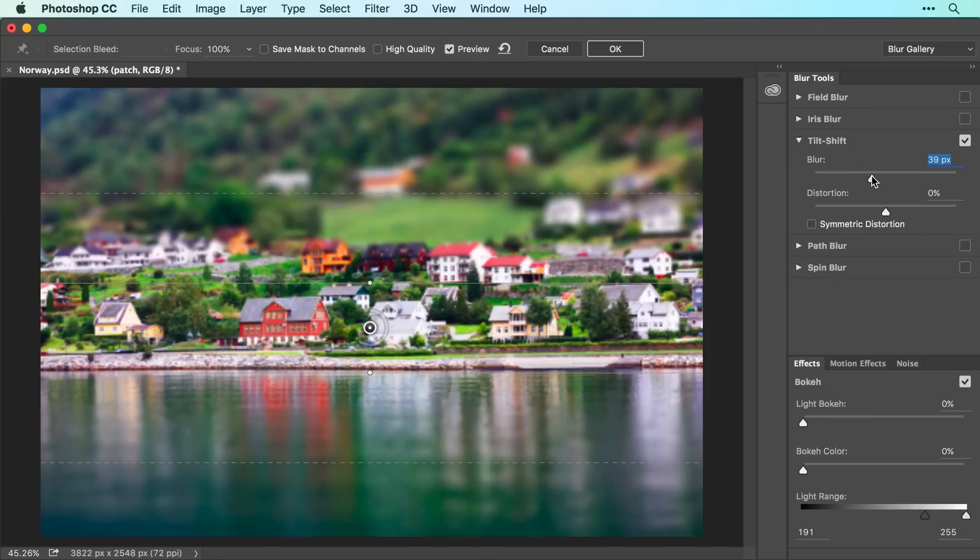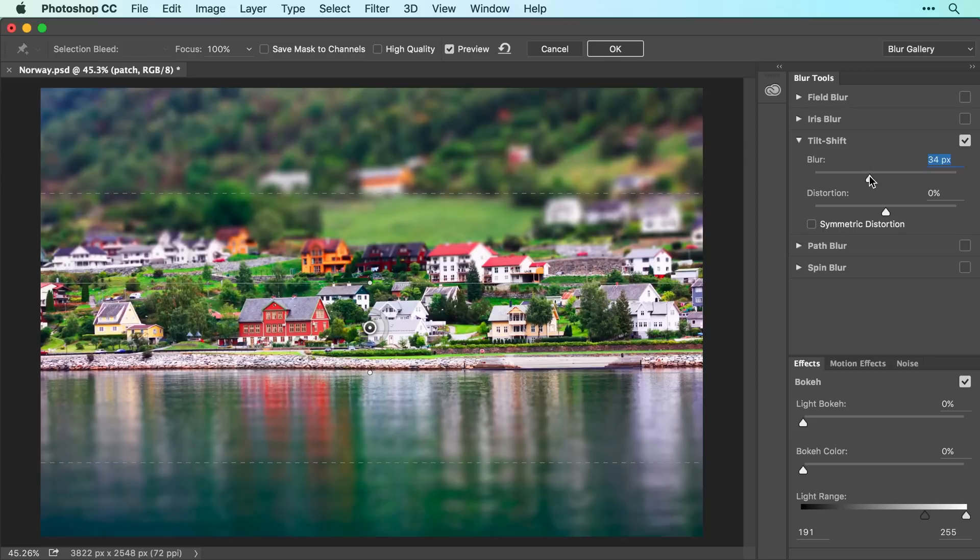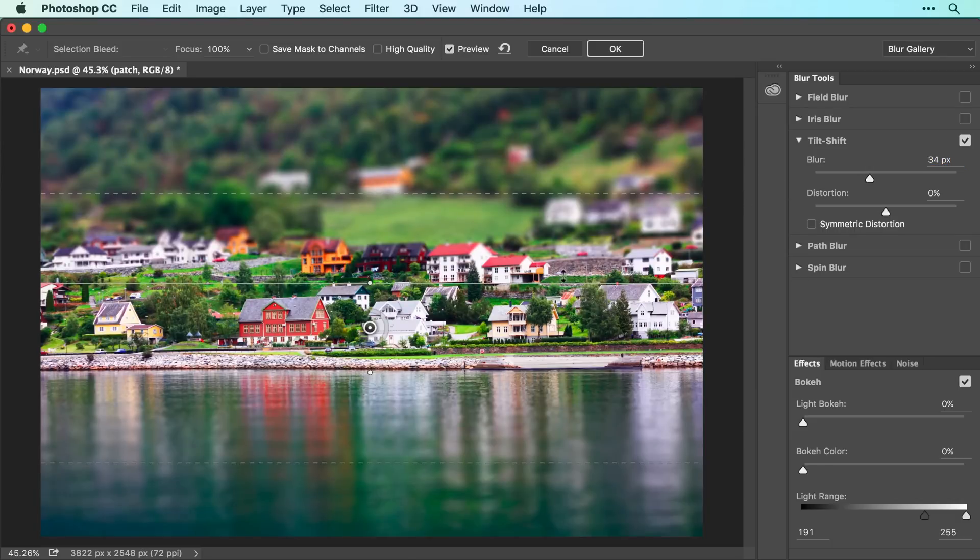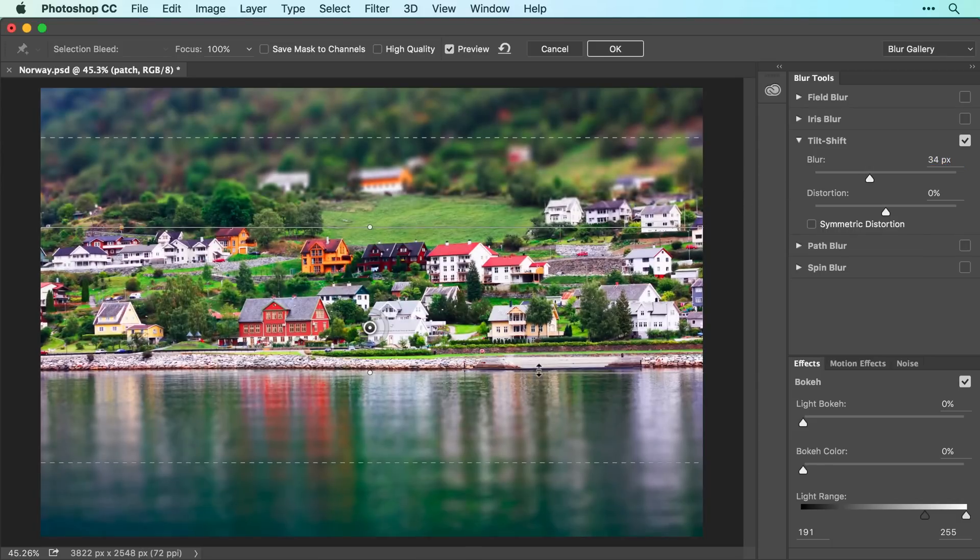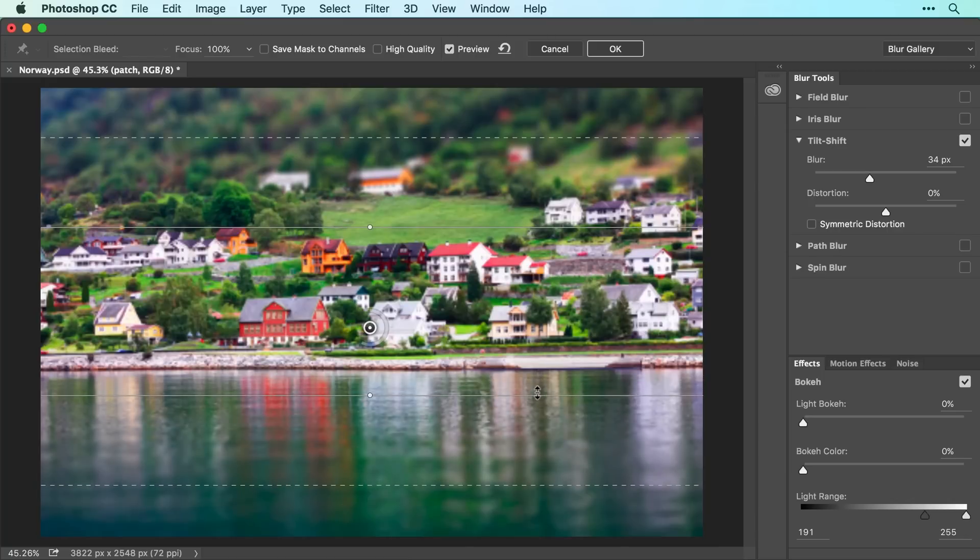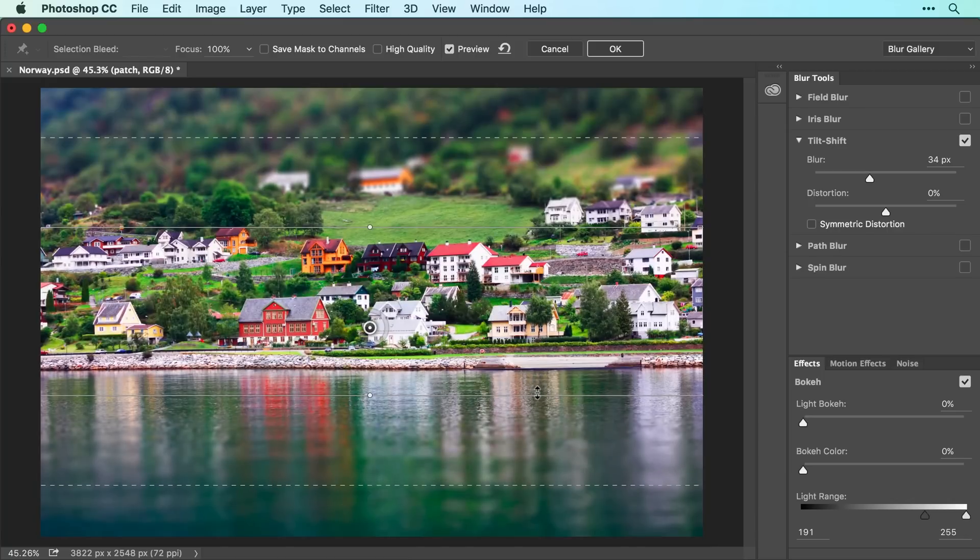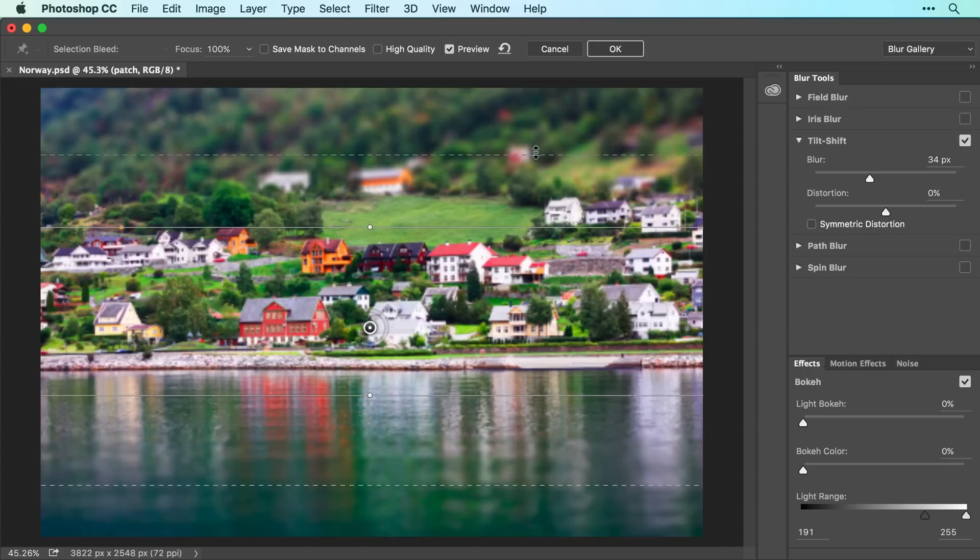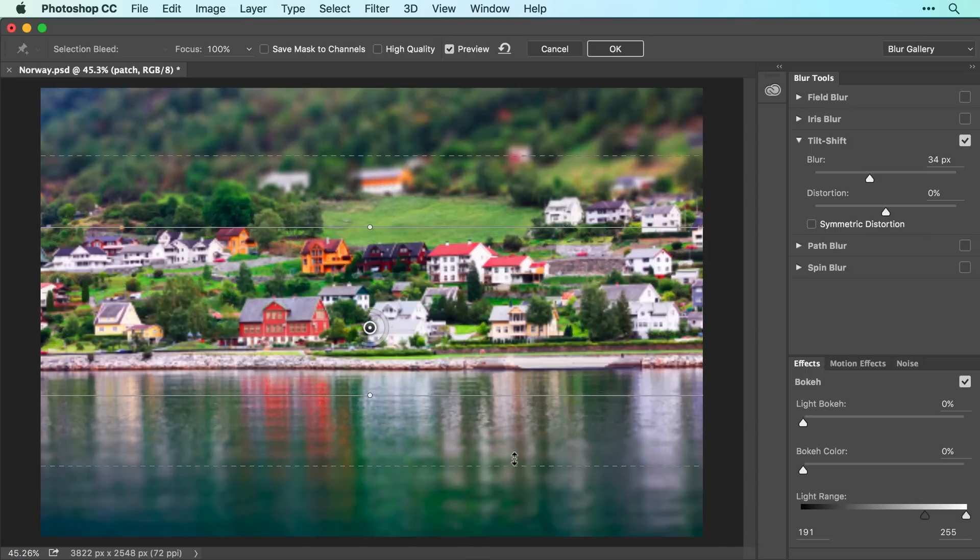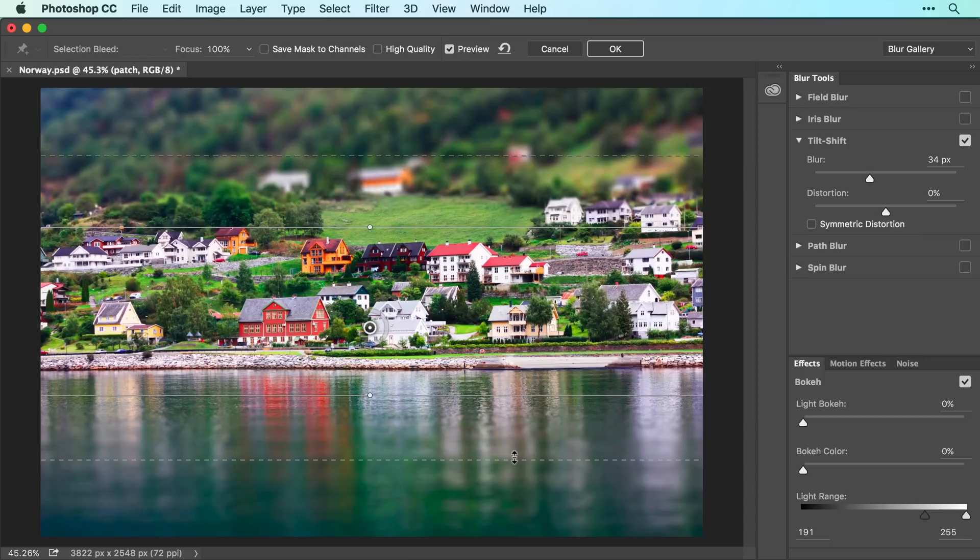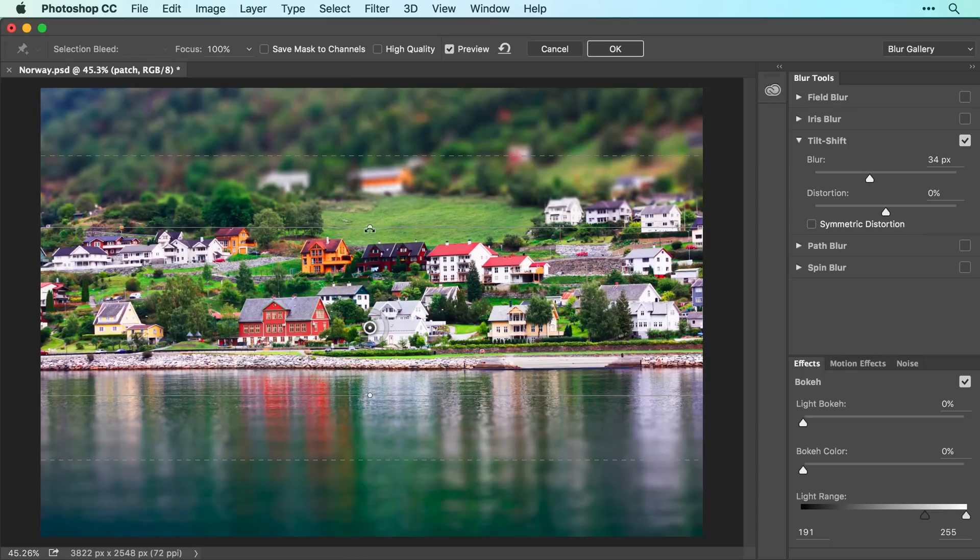To control the size of the in-focus area, drag one of the solid lines up or down. To control the size of the blurry areas, drag one of the dashed lines up or down. To rotate the focus area, drag one of the white circles atop the solid line in a circular motion.